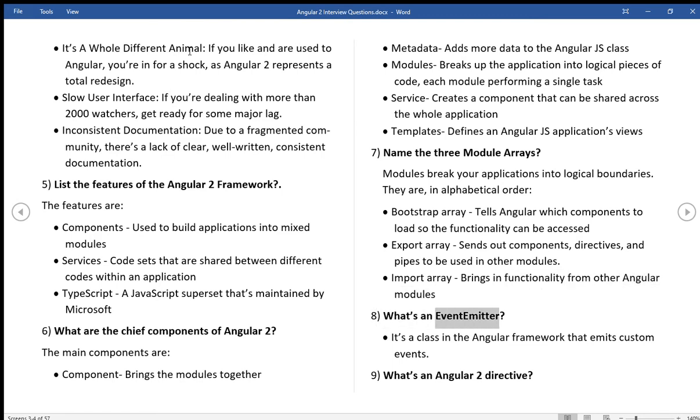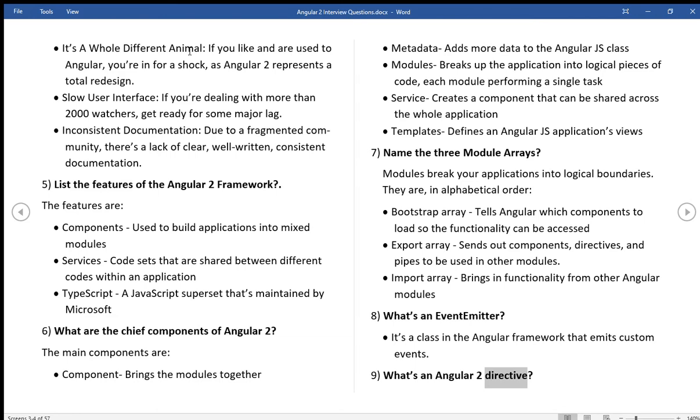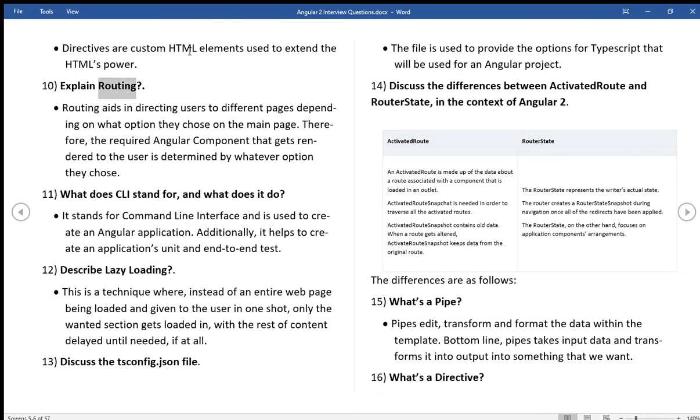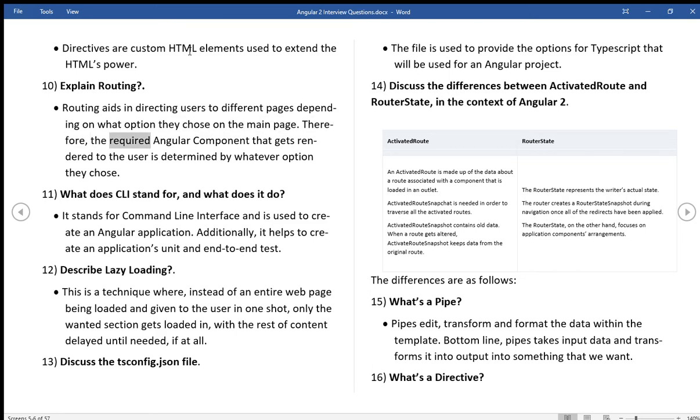What's an event emitter? It's a class in the Angular framework that emits custom events. What's an Angular 2 directive? Directives are custom HTML elements used to extend the HTML's power. Explain routing. Routing aids in directing users to different pages depending on what option they chose on the main page. Therefore, the required Angular component that gets rendered to the user is determined by whatever option they chose.